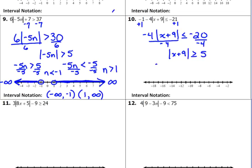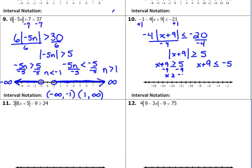Split it into the two cases. First case: x plus 9 is greater than or equal to 5, don't change a thing. Second case — KISS: keep it, switch the inequality, switch the sign of the right side. One last step in each: subtract 9 from both sides. X is greater than or equal to negative 4. Subtract 9 from the other one: x is less than or equal to negative 14.